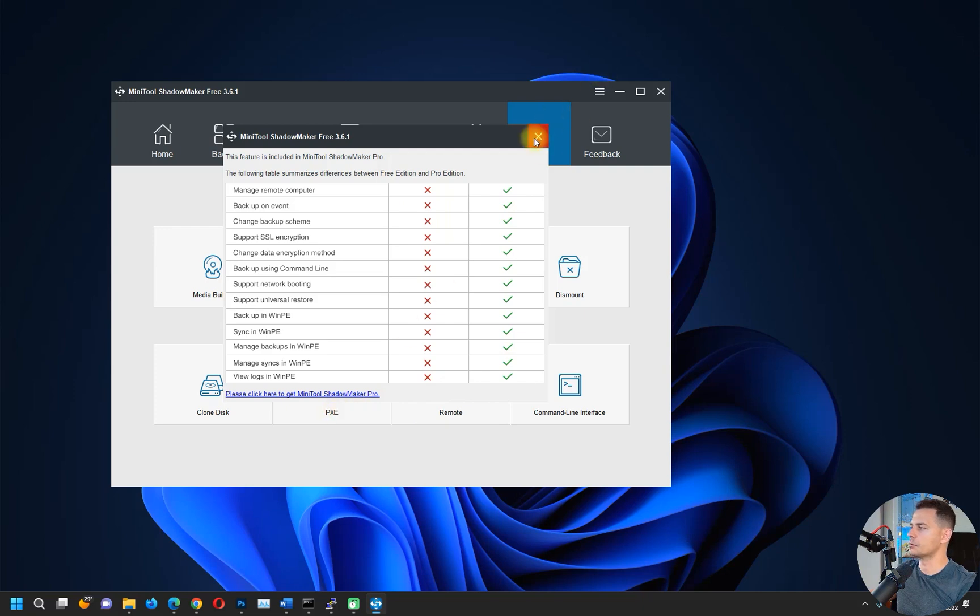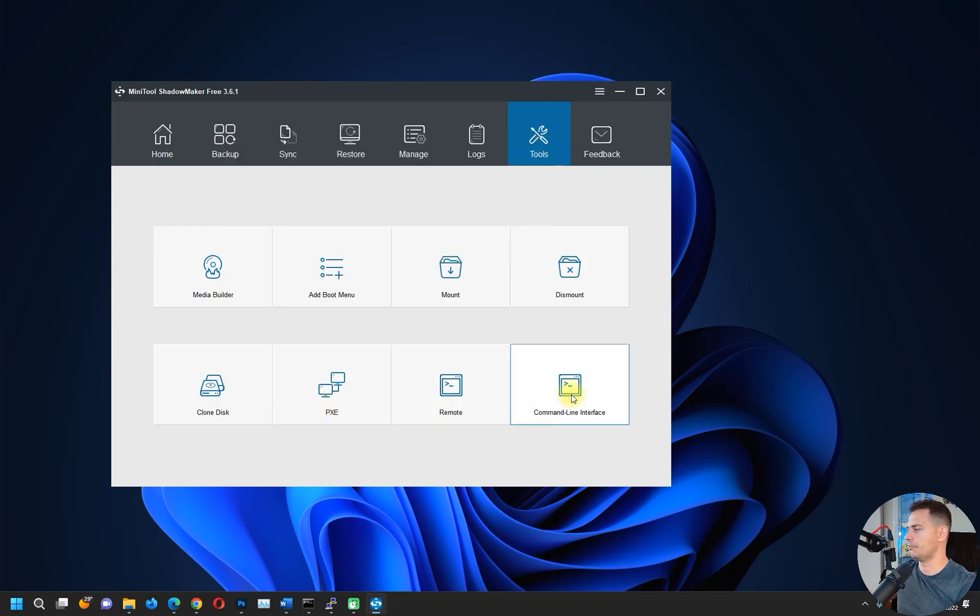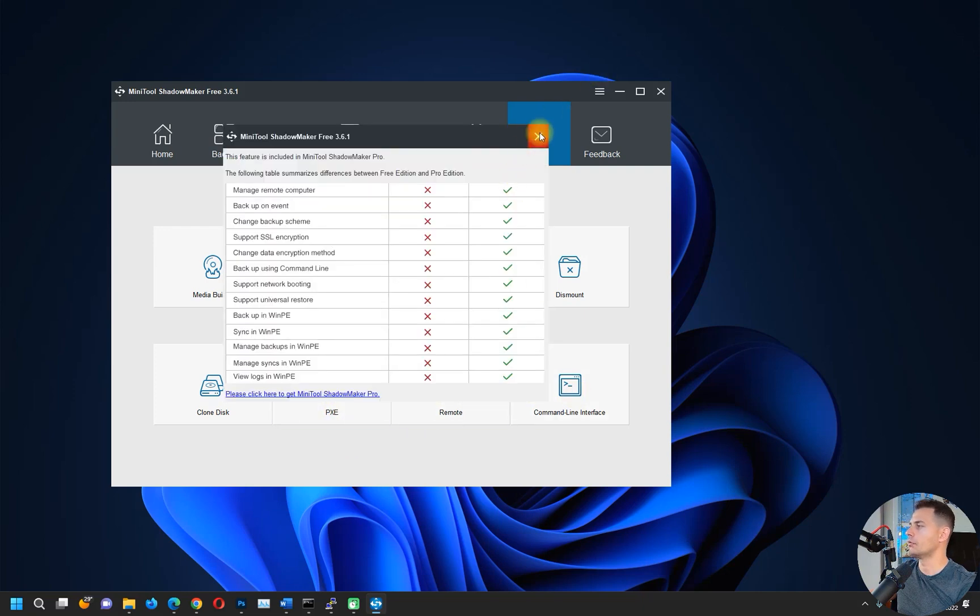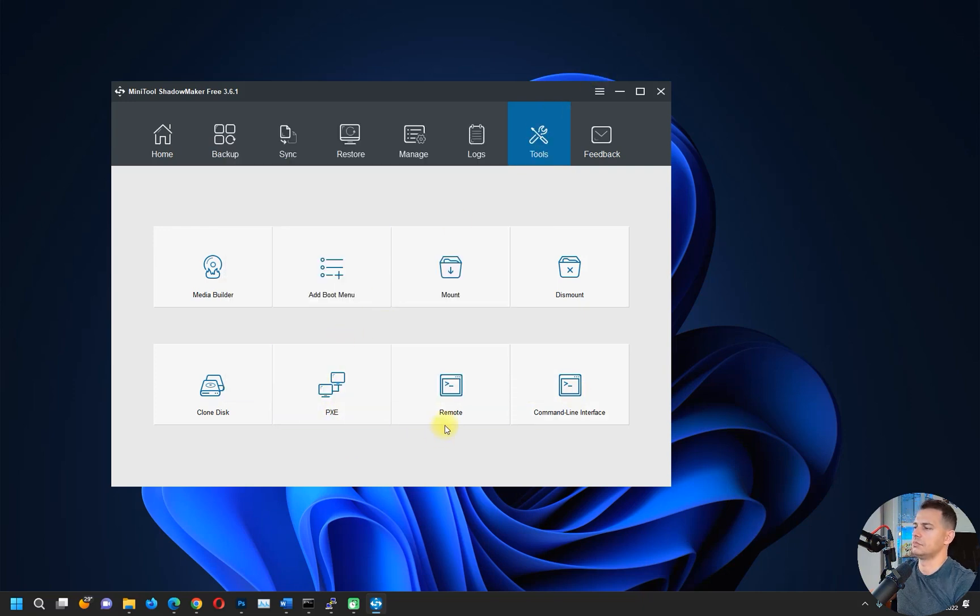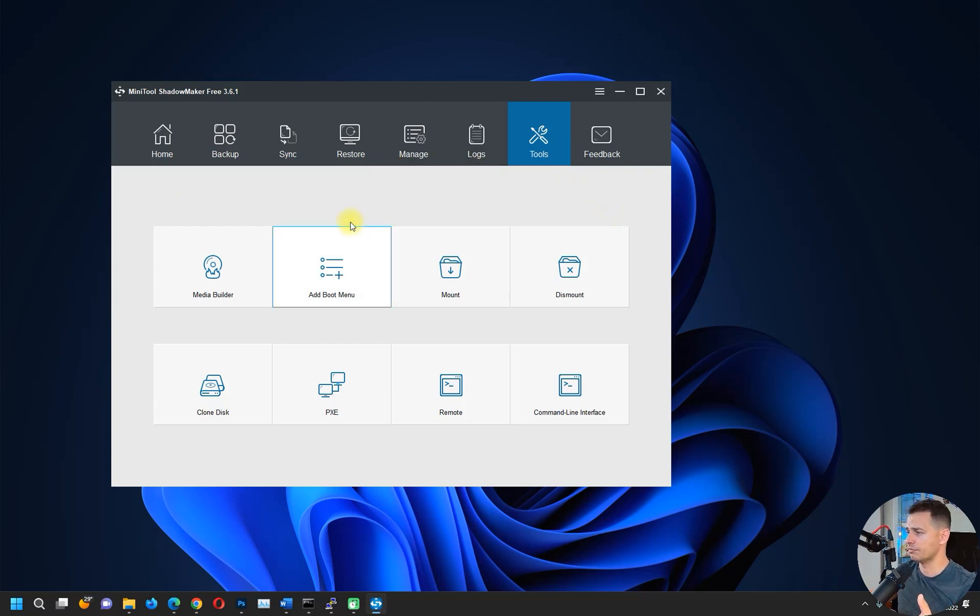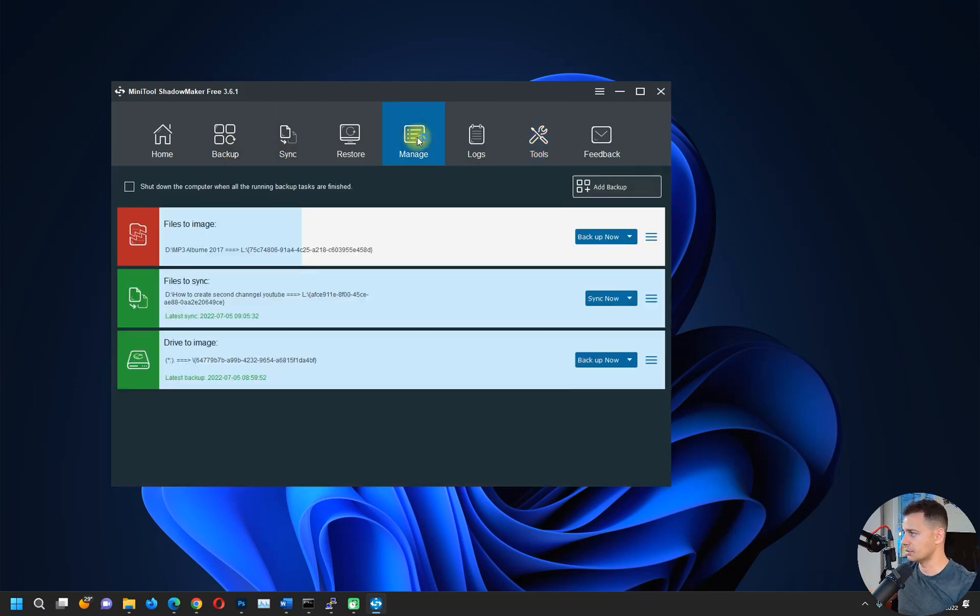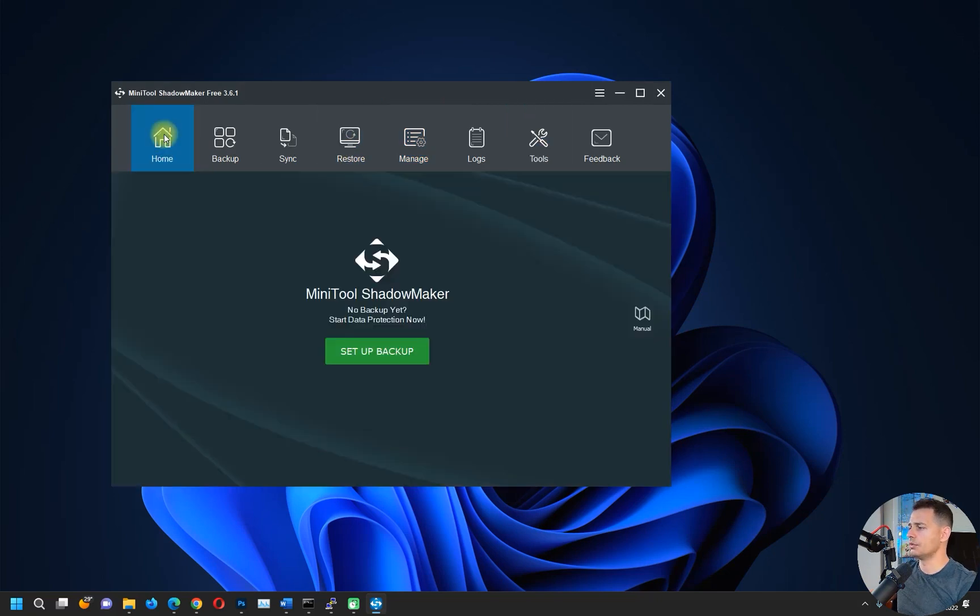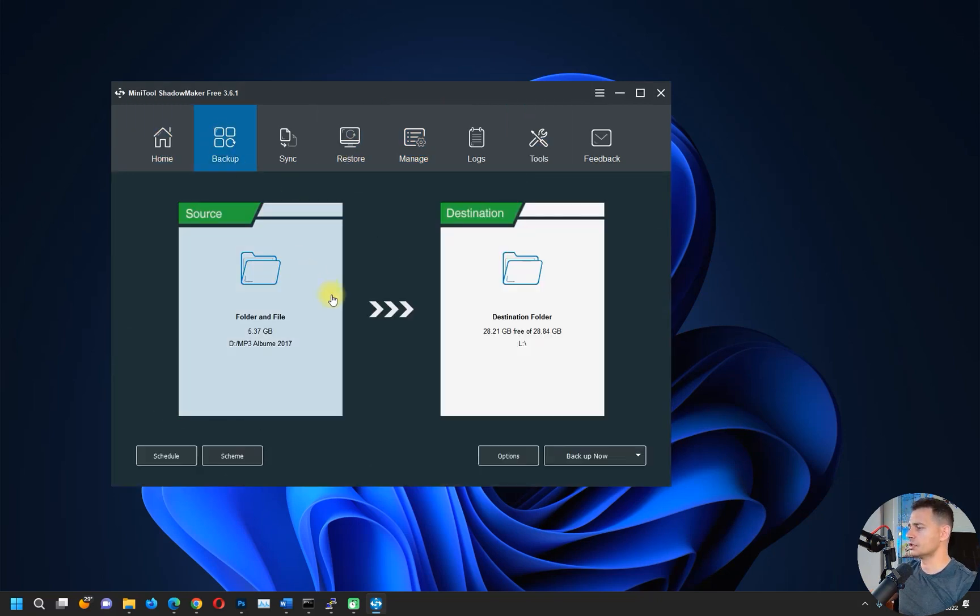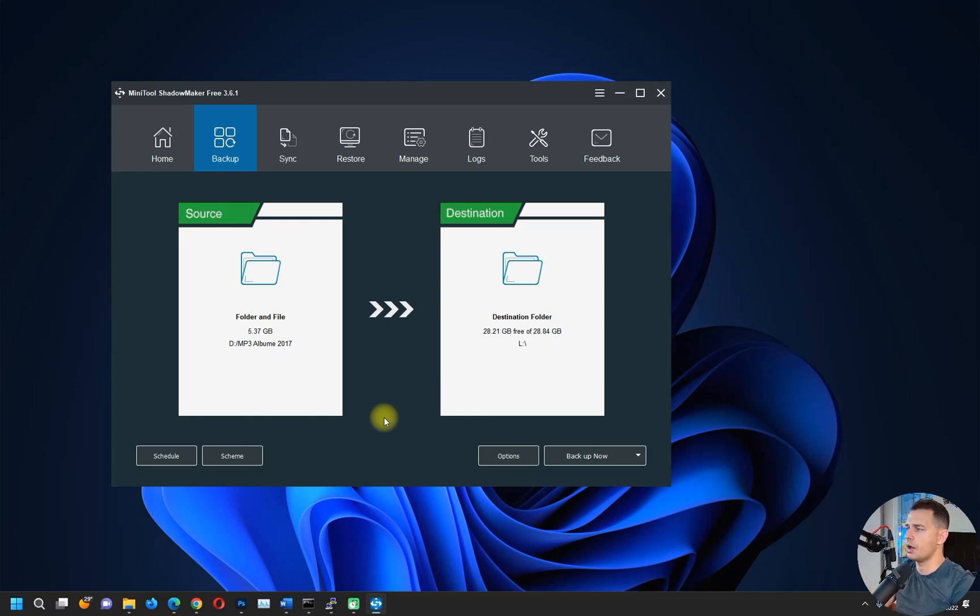These three options are for the Pro software, but we have a bunch of options here. We don't need to buy this software for the moment. This is how the software works.